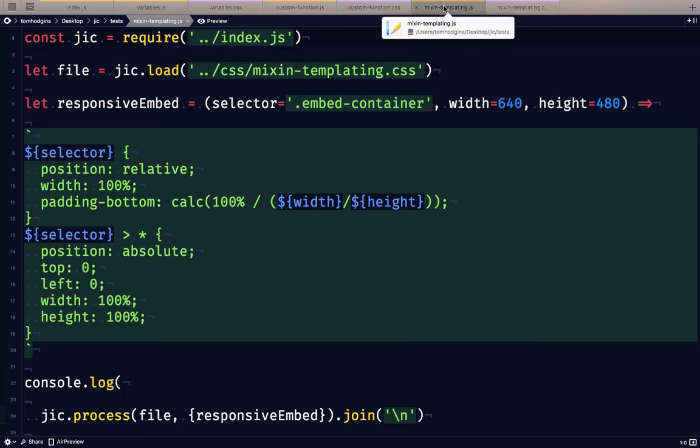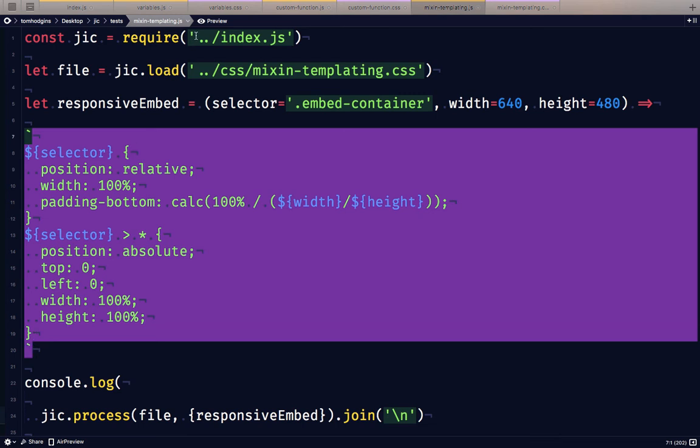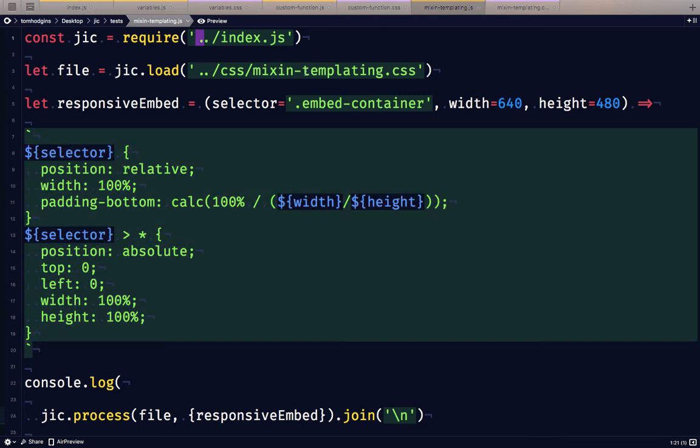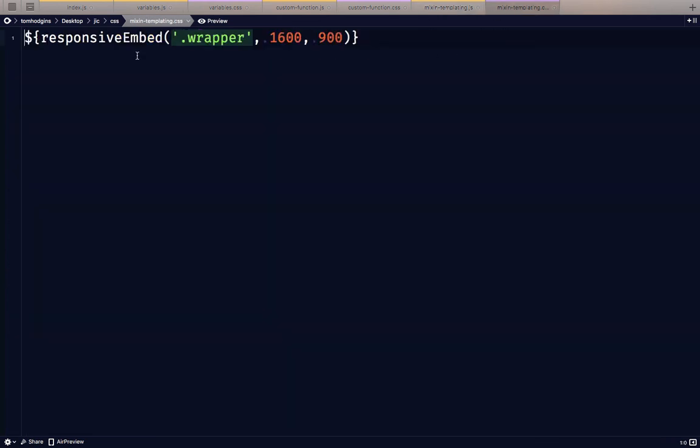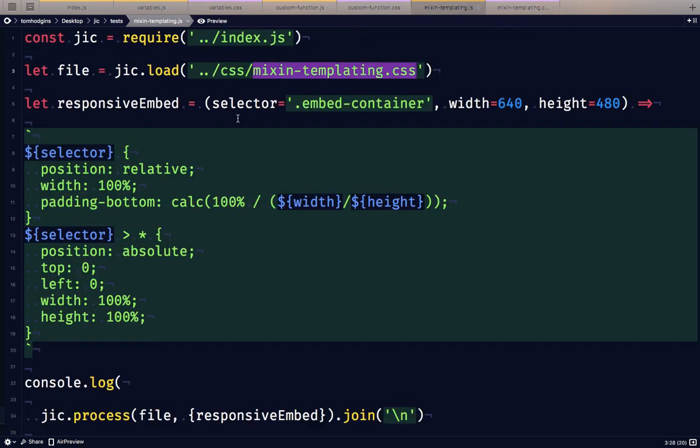The next thing is writing a function that actually pastes in quite a bit of code. This is kind of like templating or like a mixin. So we've pulled in our library. We're loading mixintemplating.css. And the only thing in this stylesheet is just one call to that function. We're giving it a selector called wrapper. We're giving it a width and a height and that's it.